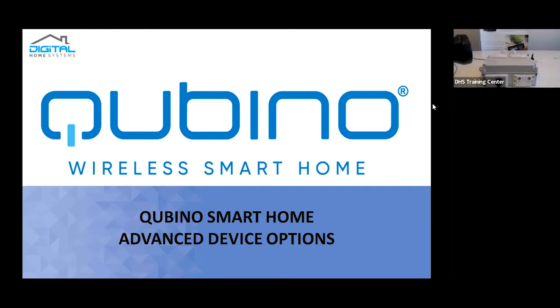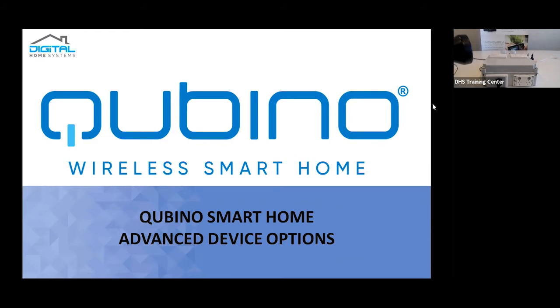So for this presentation, it's mainly focusing around the Qubino modules. Now, as some of you have already used Qubino modules in the past, there are actually a couple of little things you can do with them which you wouldn't have actually thought is entirely useful, but at the same point in time, it is a nice little thing to actually know.